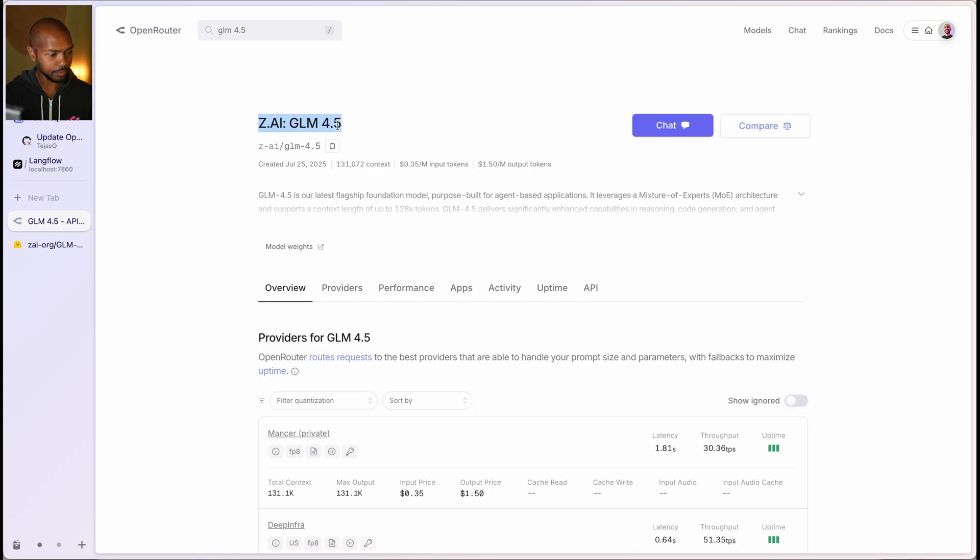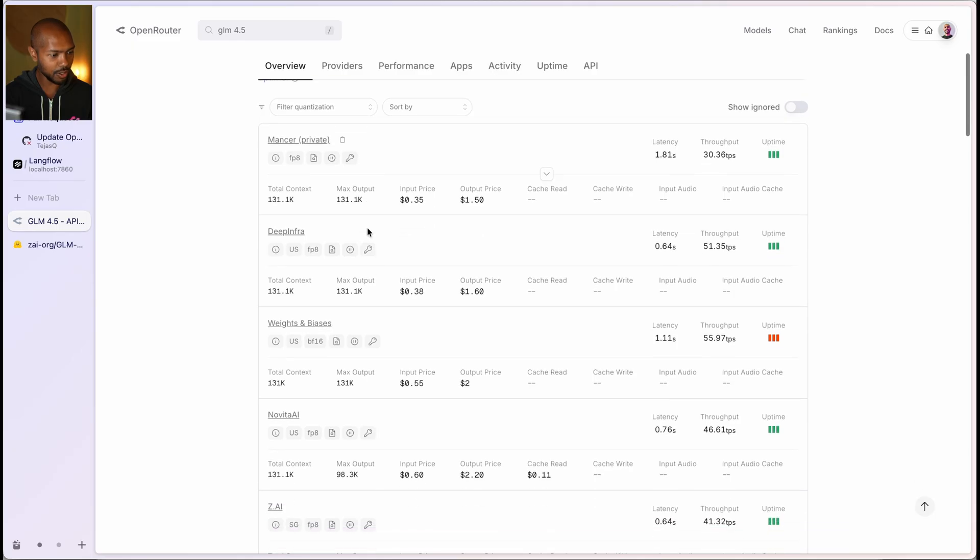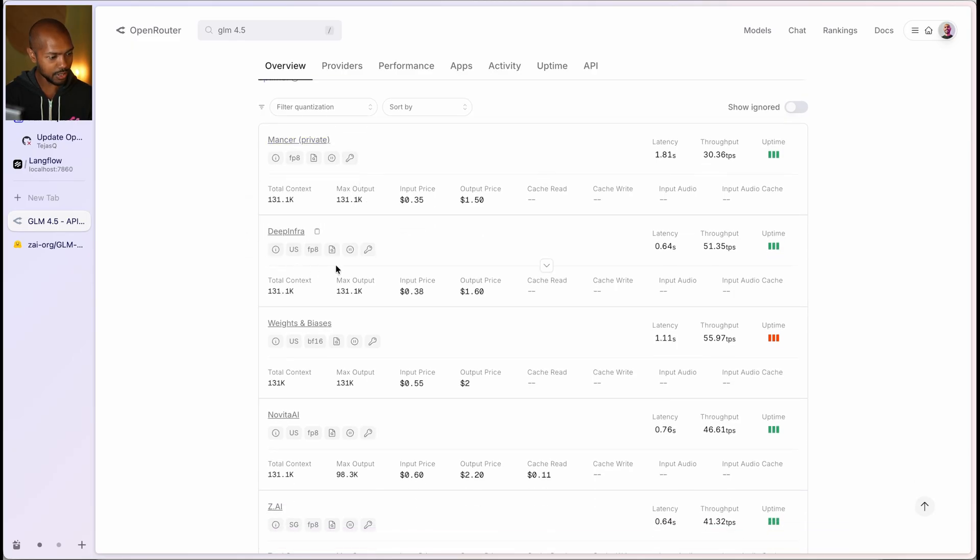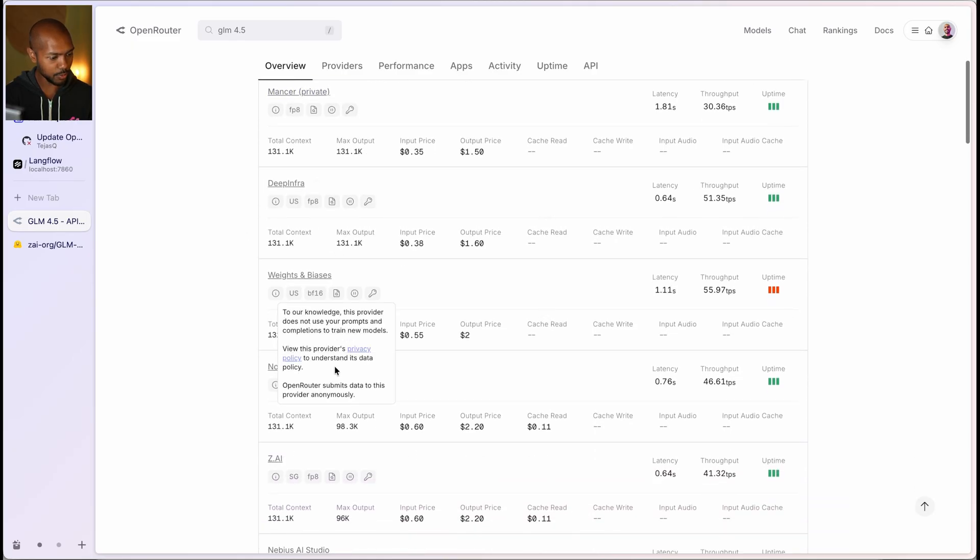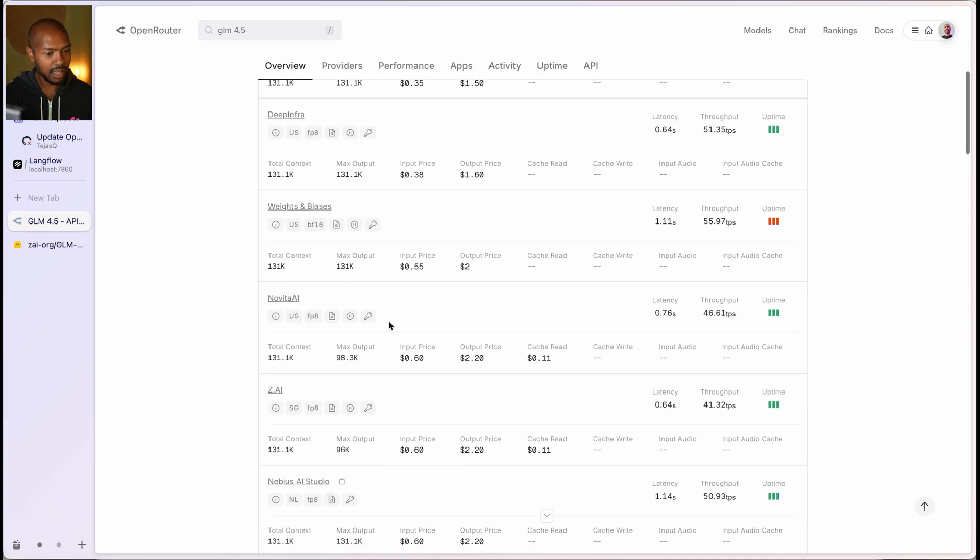And ZAI, GLM 4.5. And you can see if you go to providers, these are all the providers. So there's Mansur, there's DeepInfra, there's Weights and Biases, Novita AI, ZAI themselves, etc.